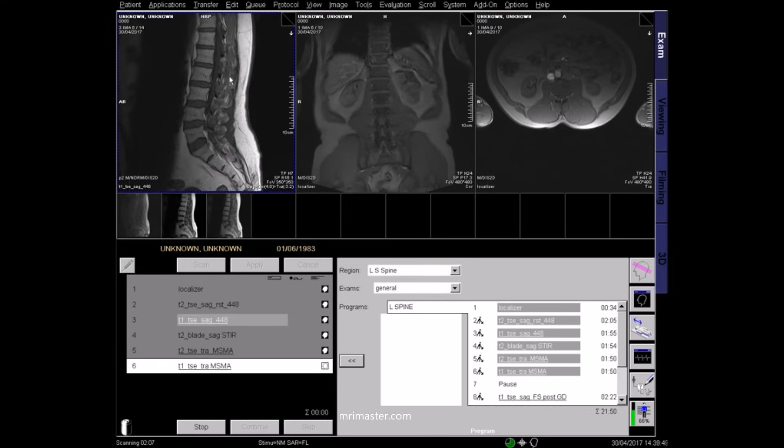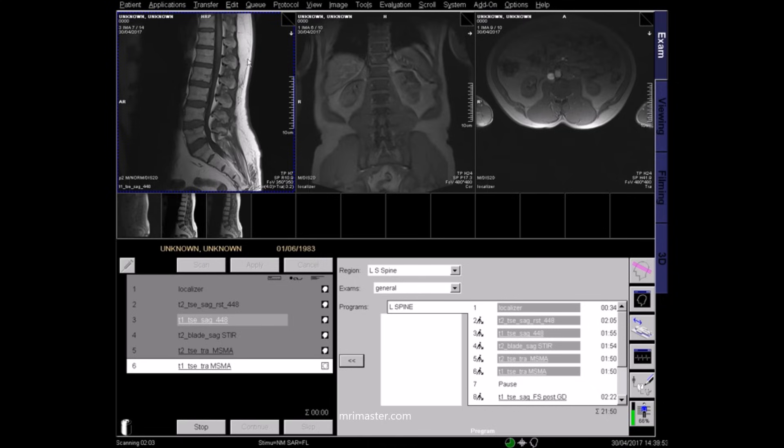This is a T1 sagittal image, where fluids appear dark and fat appears bright.